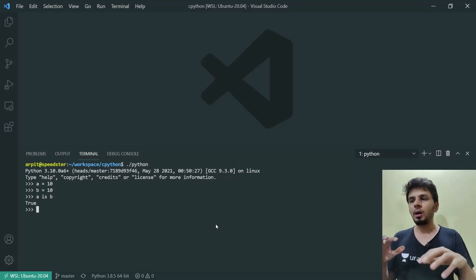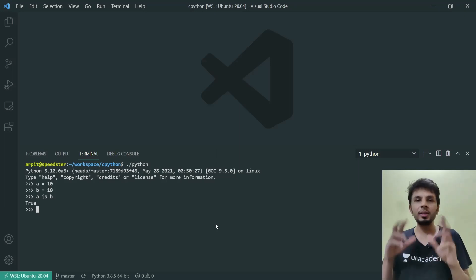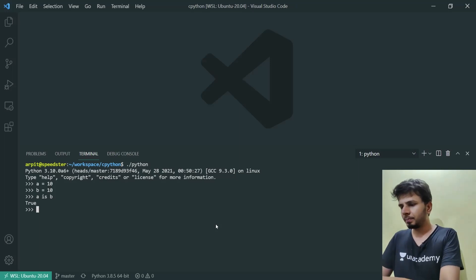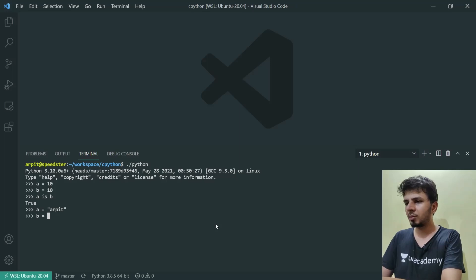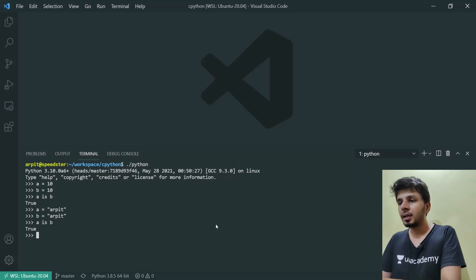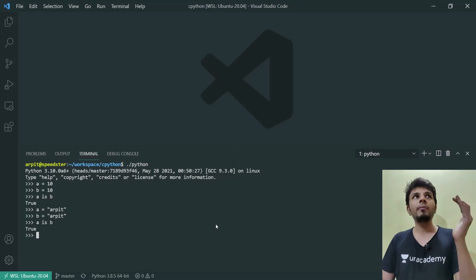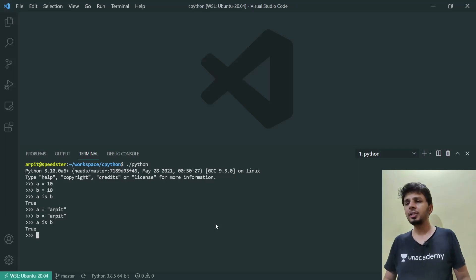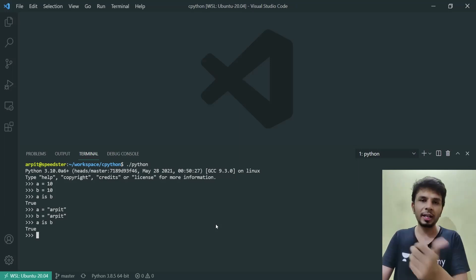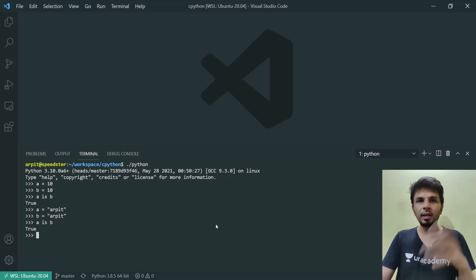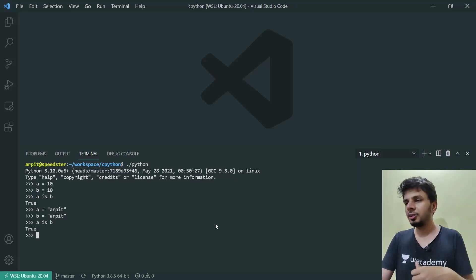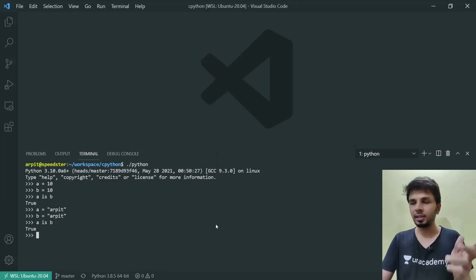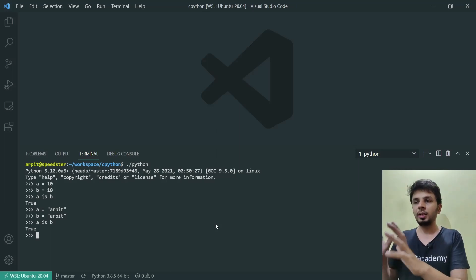You get the gist of the significance of the `is` operator. Let's take another example where `a = 'Arpit'` and `b = 'Arpit'`. If I do `a is b`, it still returns true. This is not doing value equivalence but rather object equivalence. As part of optimization, this is called string interning — I've also made a video on that and will link it. This is basically what the `is` operator does: it simply checks if two operands point to the same object or not.